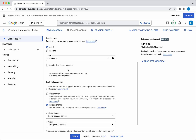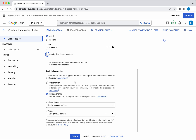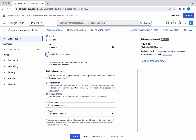You can specify the default node locations — if you click this you have an option to specify that. And for the control plane version you can either specify a static version and manually upgrade, or you can use the release channel which means GKE will automatically update the control plane version.